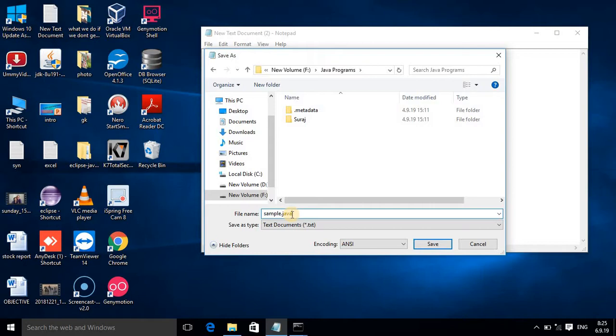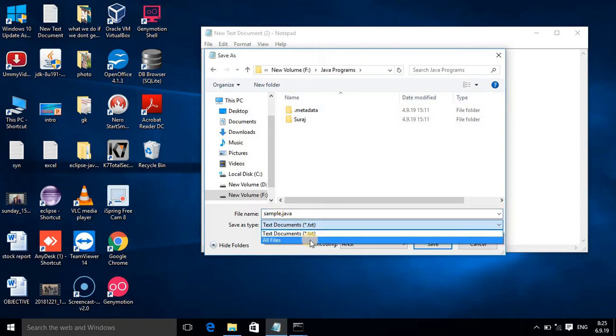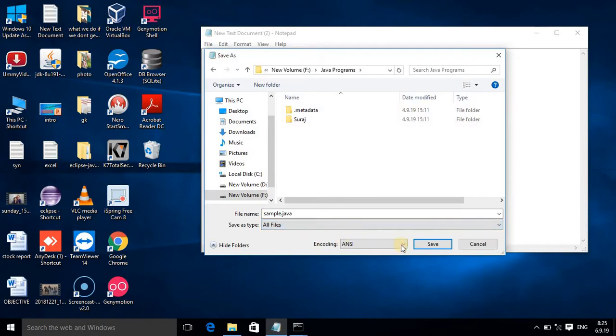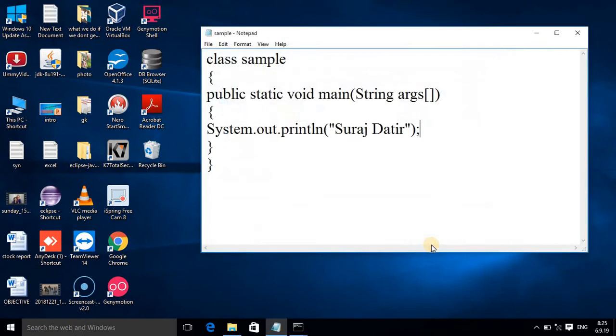When you give the file name, that file name should be same as your class name. Whichever class name will be same as your file name and it ends with extension .java. On the downside, select All Files - that is important. Click on Save. In Java Programs folder your file is stored.